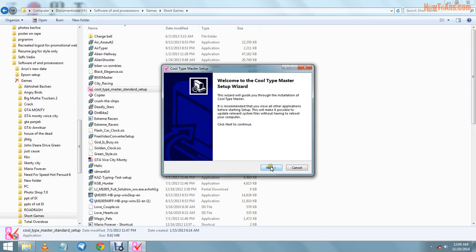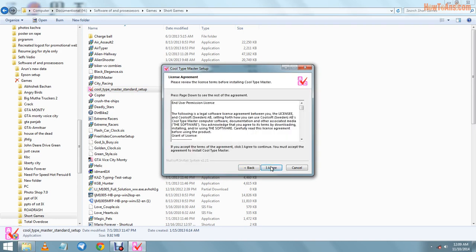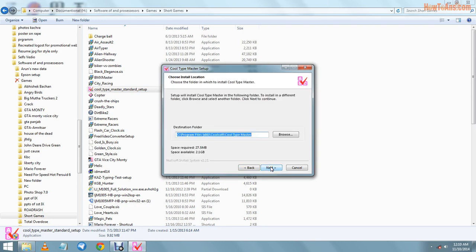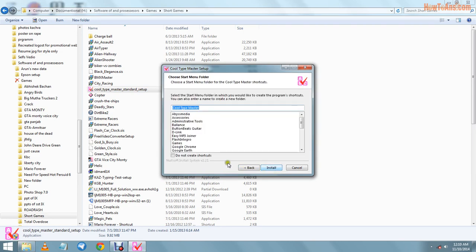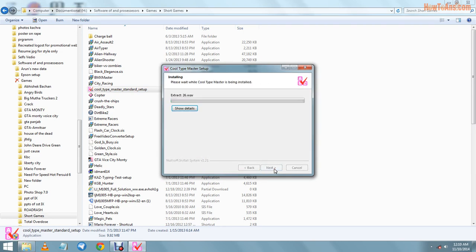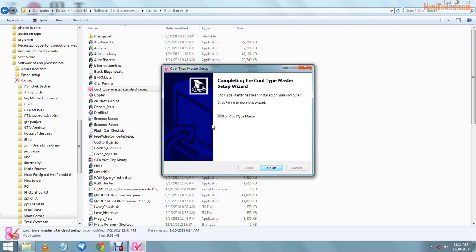Then we will press next, I agree, next, and install. After a few seconds or minutes it will be complete and finish.